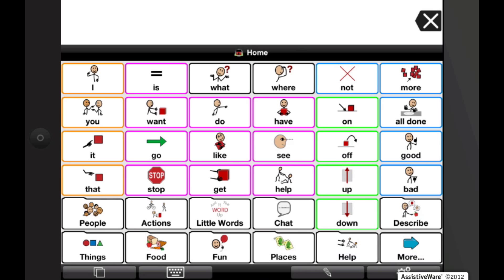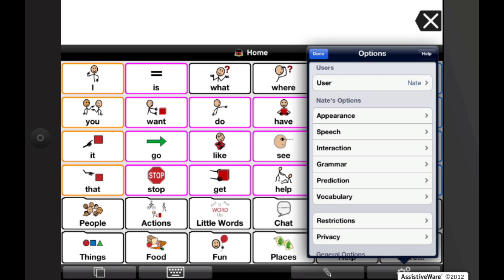To access the in-app guide in Proloquo2Go, open the Options View. To open Options View on an iPad, tap on the Options button, the Gears, on the bottom right of the toolbar.